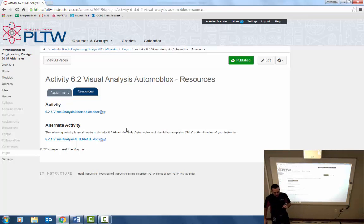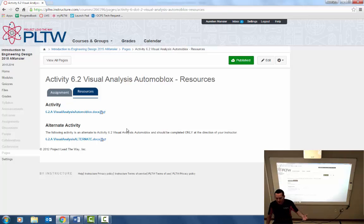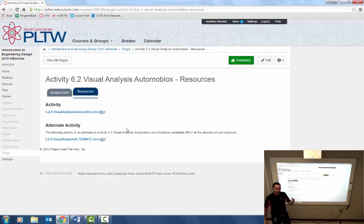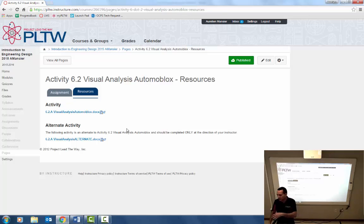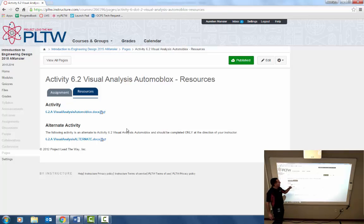Last week we were introduced to the concept of visual design principles and elements and we applied those to kind of five common items that you had. What I'd like to do now is apply those same principles and elements to the actual object that you're going to use in reverse engineering. So we're going to do a visual analysis on the part that you've selected.